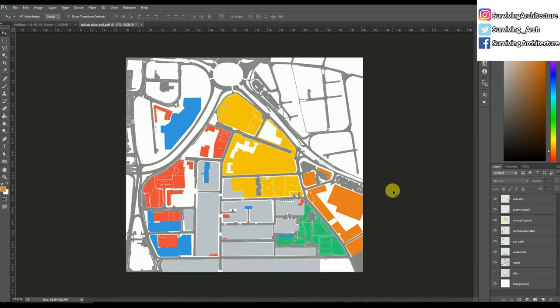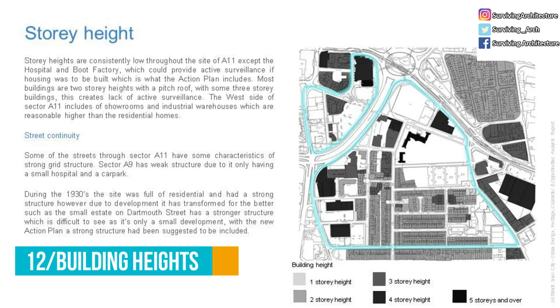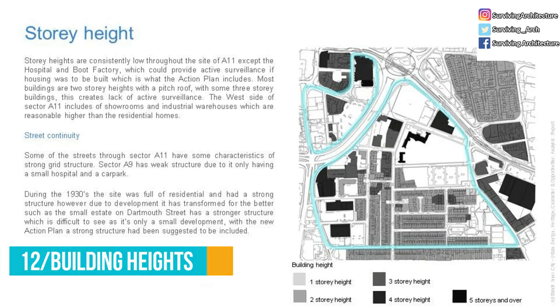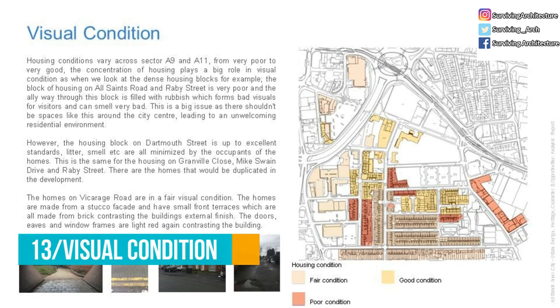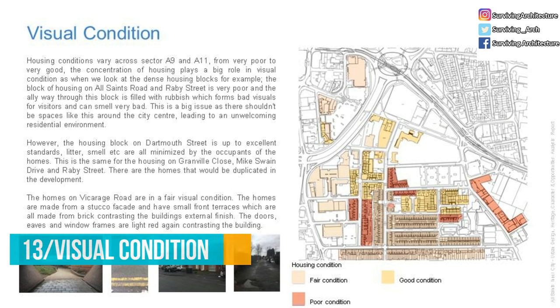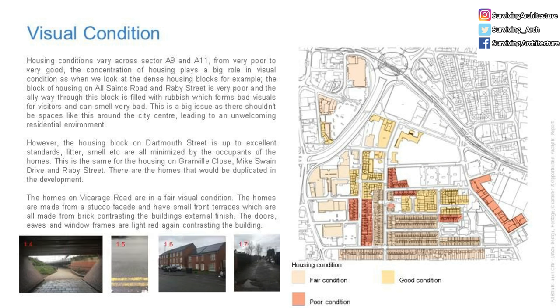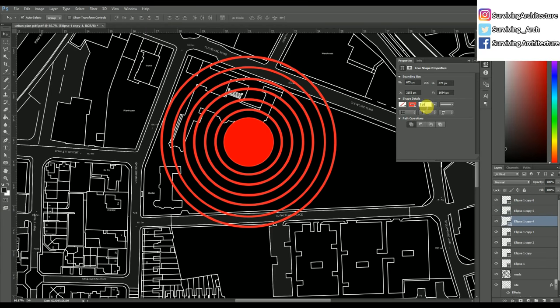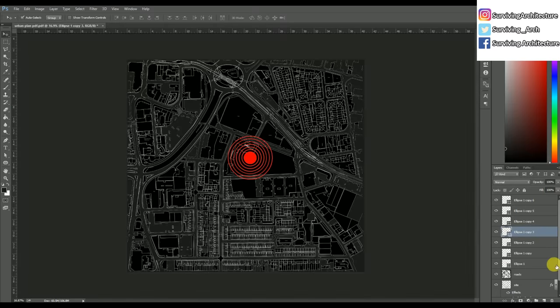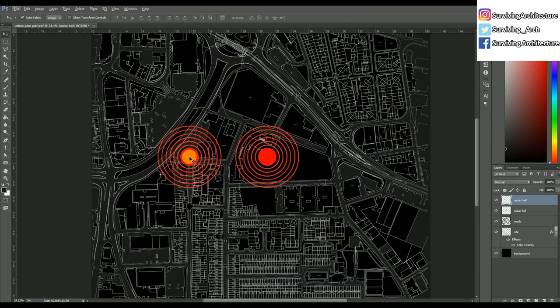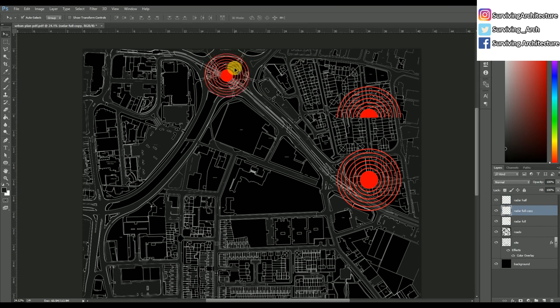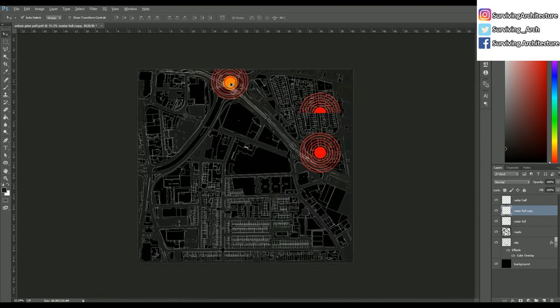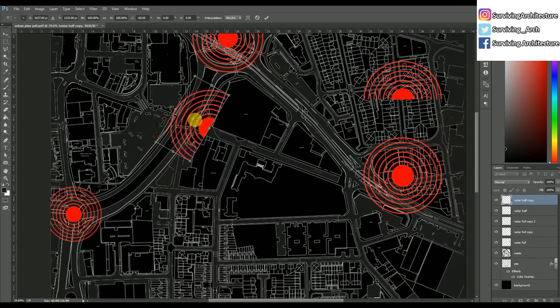You can analyze building heights the same way. This is another color palette which is basically neutrals and different shades of gray. Next is visual condition, which means the condition of the building, the facades - are they interesting, do they need development? Next is noise diagram, which means where is the noise coming from. I've shown this with the black background under the site and then red concentric circles that pinpoint the location of the noise.